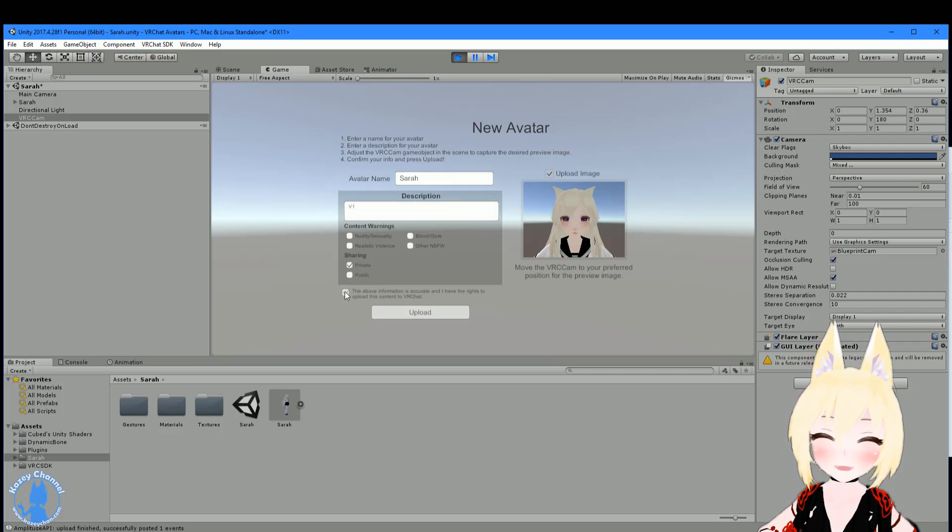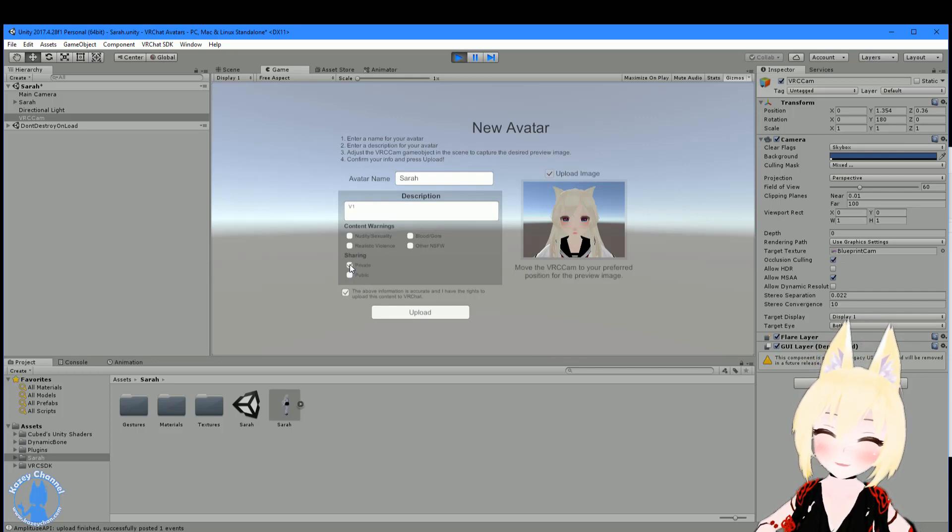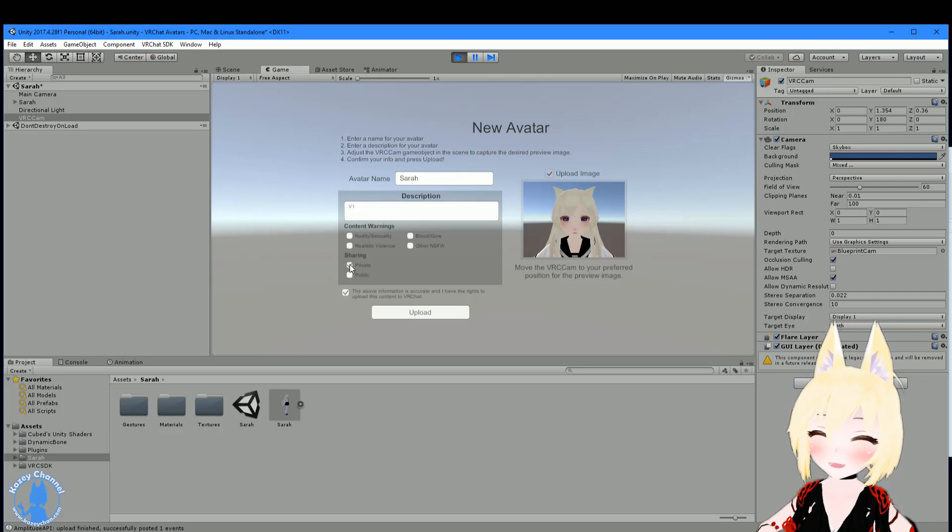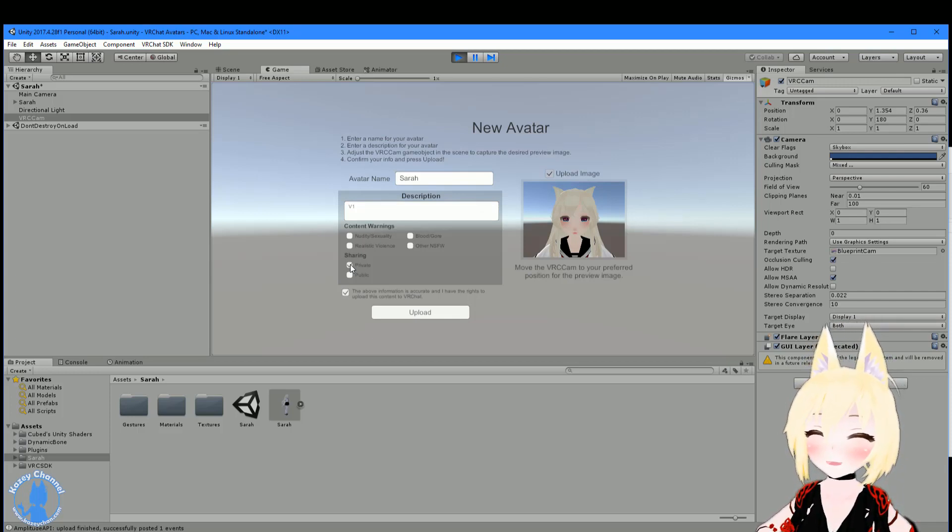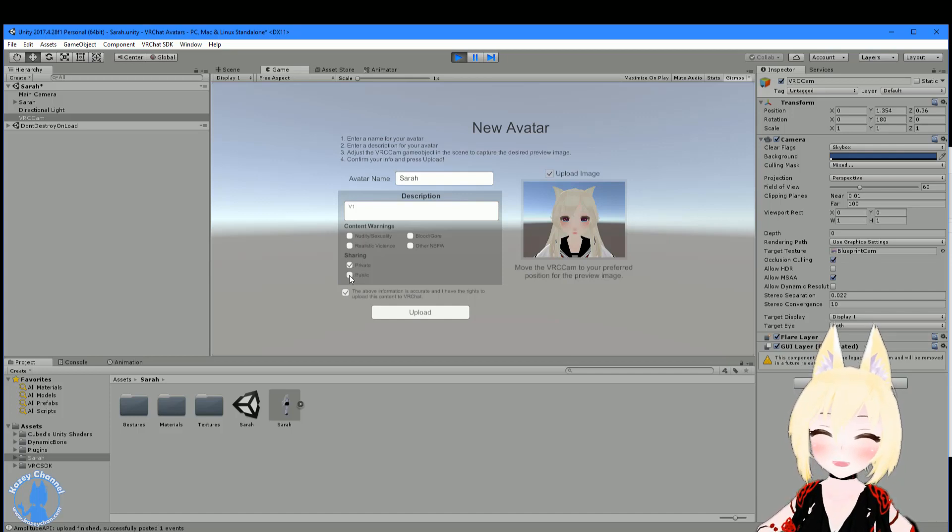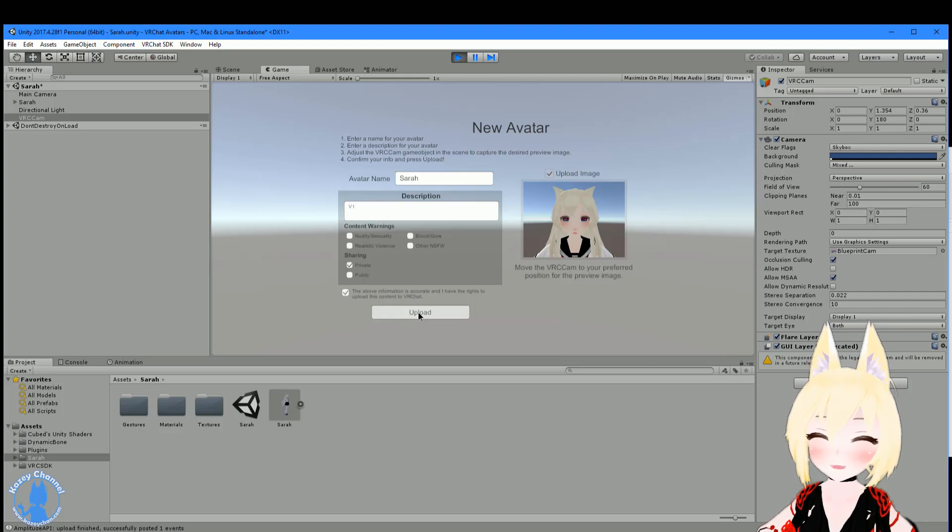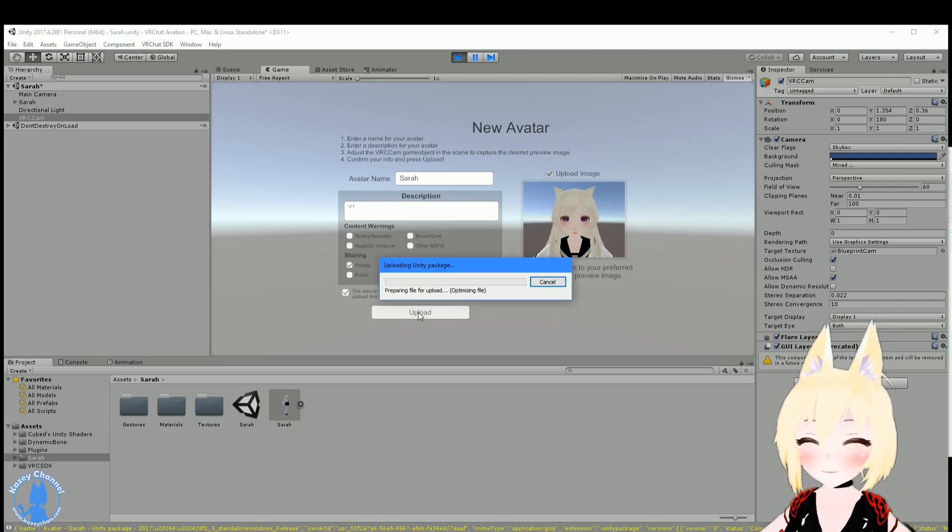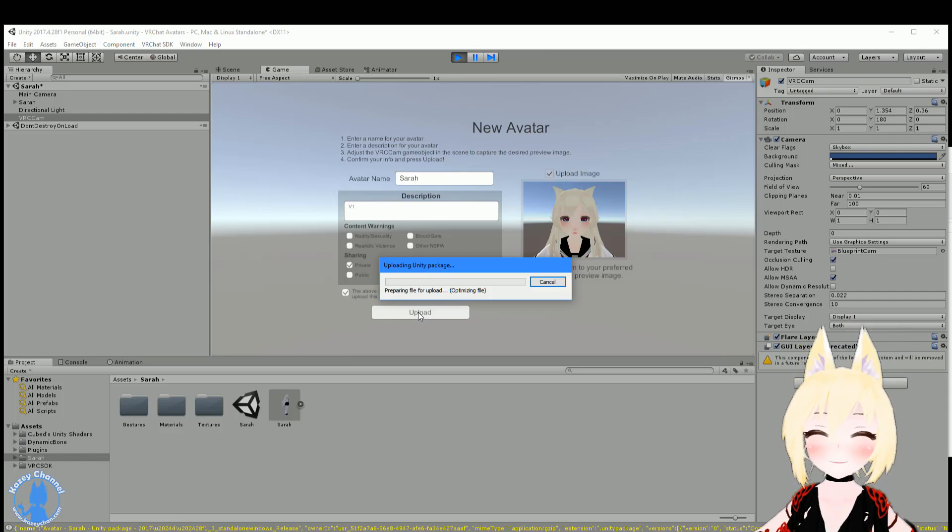You have to agree here. And also the sharing tab here. If you have it private, right now as of the current version of VRChat, if you have private checked, people can't clone it. That may change or who knows. But if you want people to be able to clone it, you need to check public. We're going to just use private for now. Just click upload. And then this will take a couple minutes again, so just be patient and wait for it.